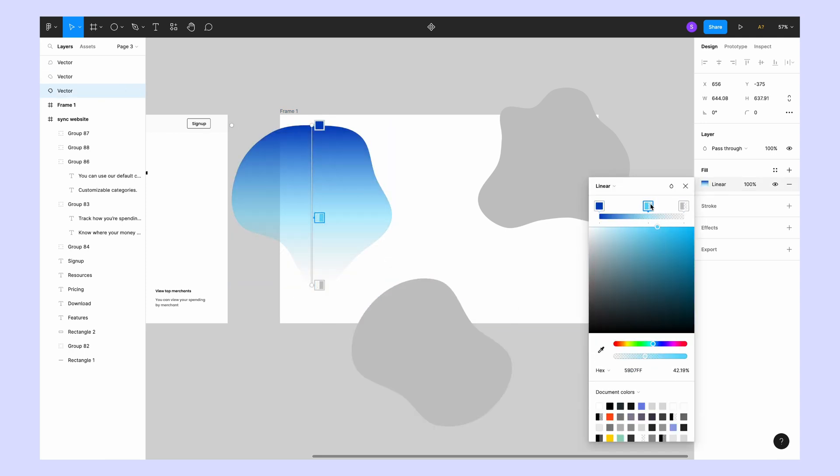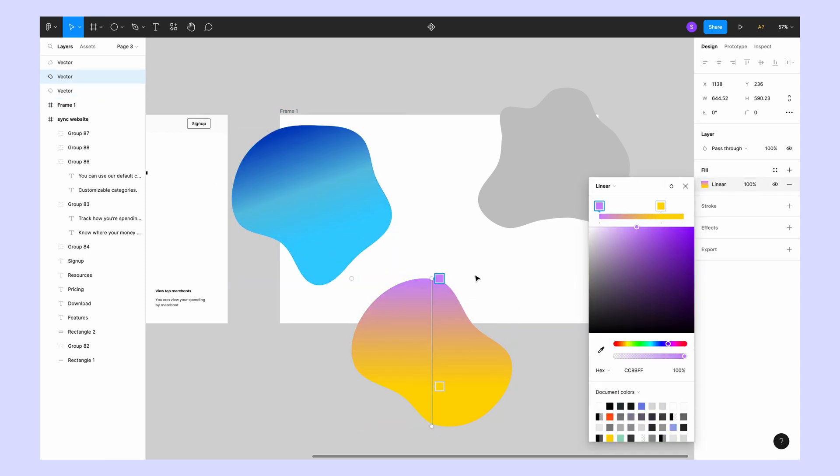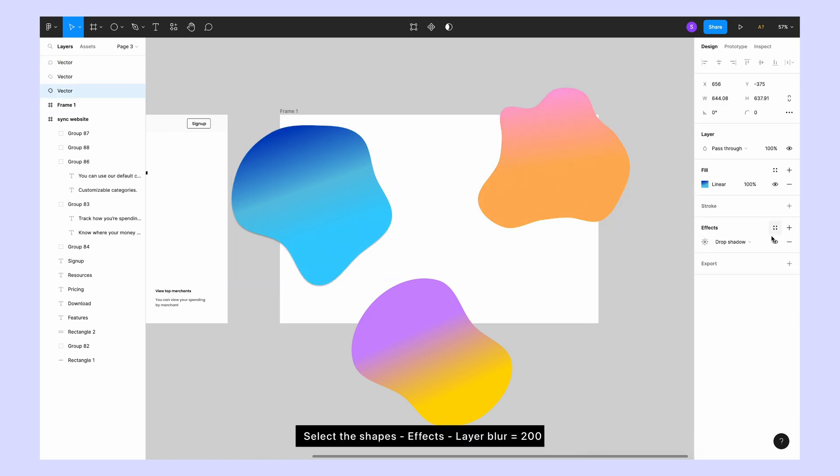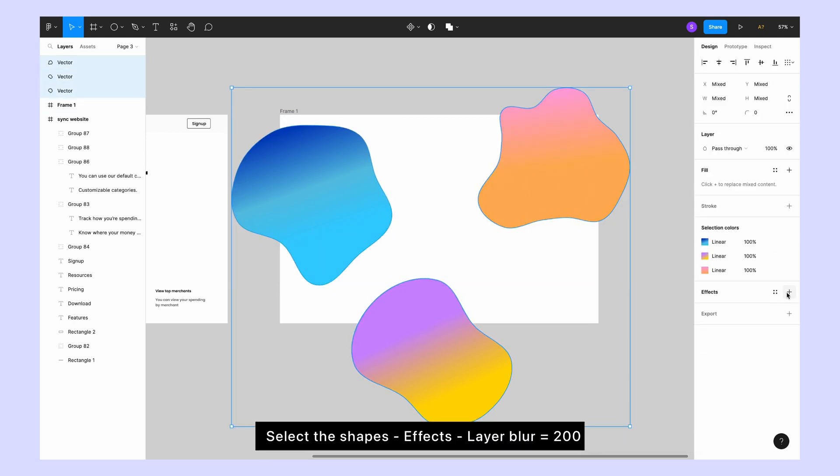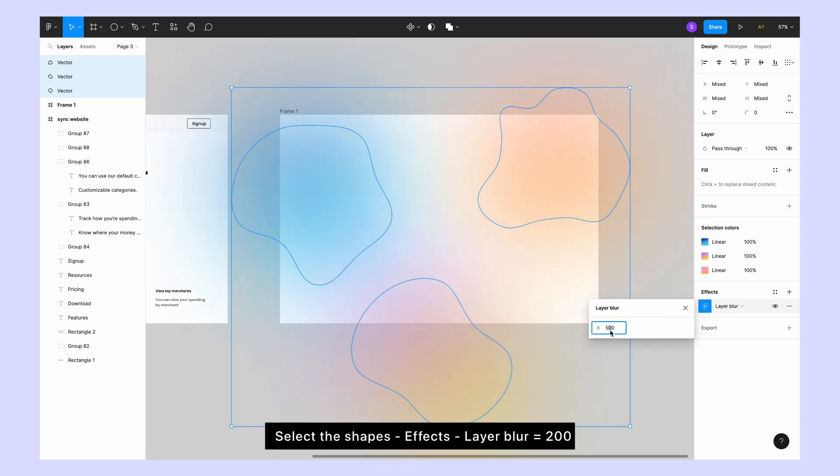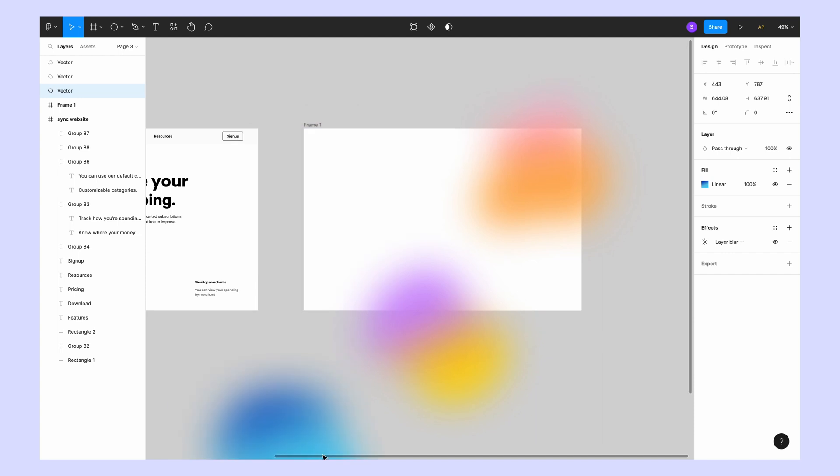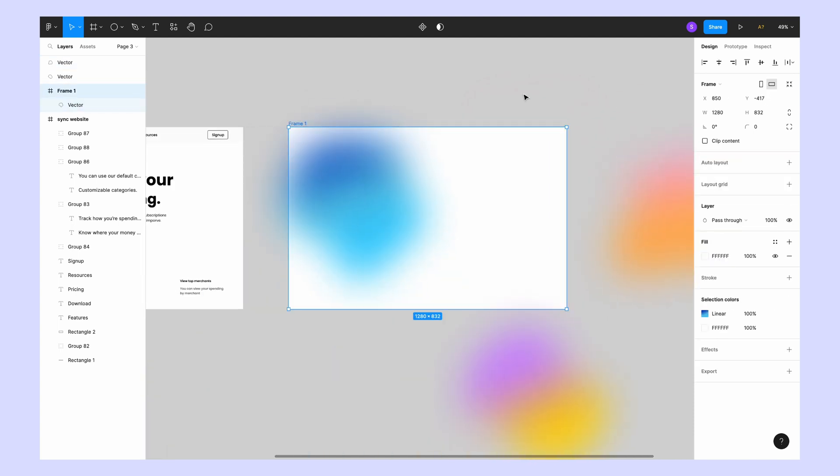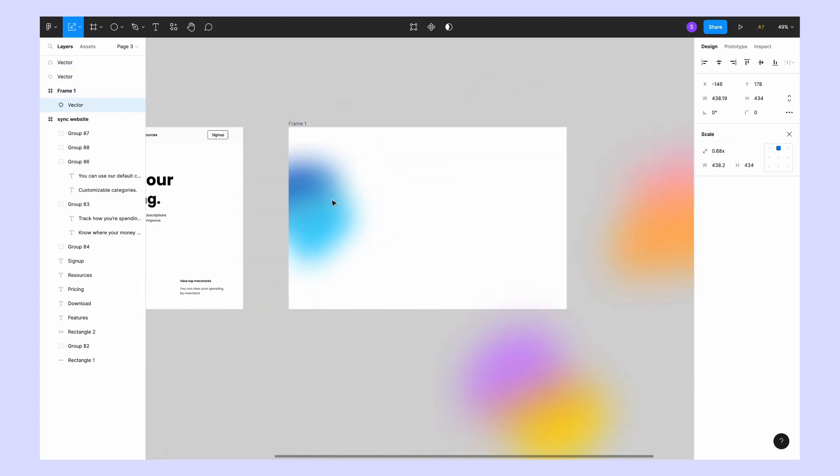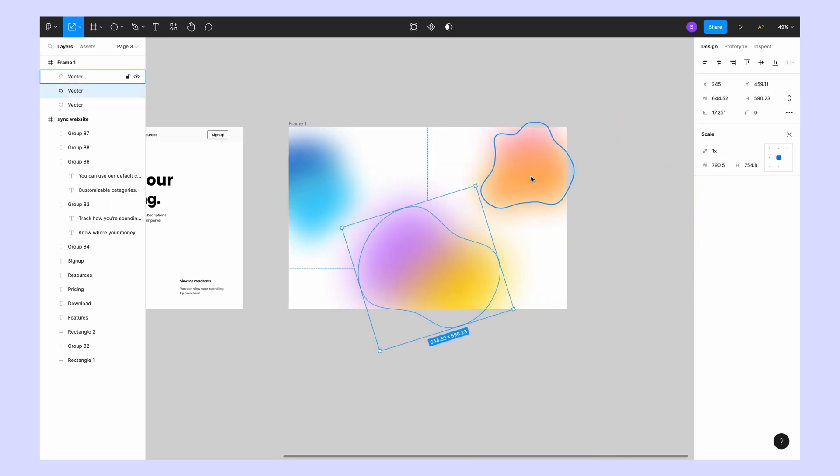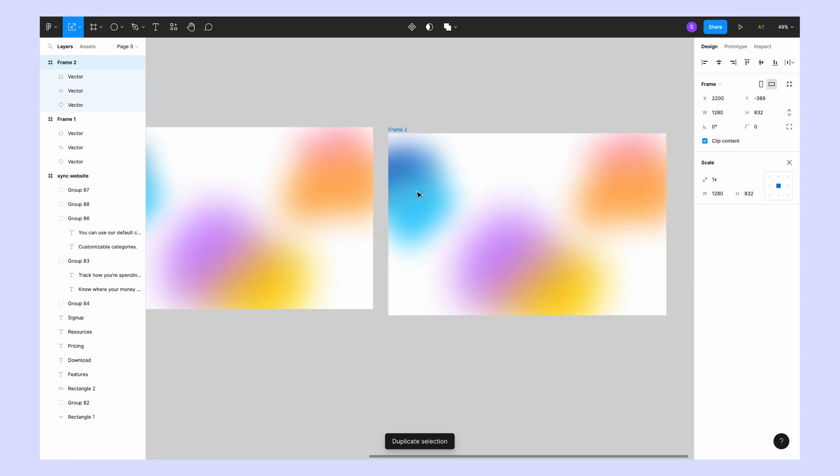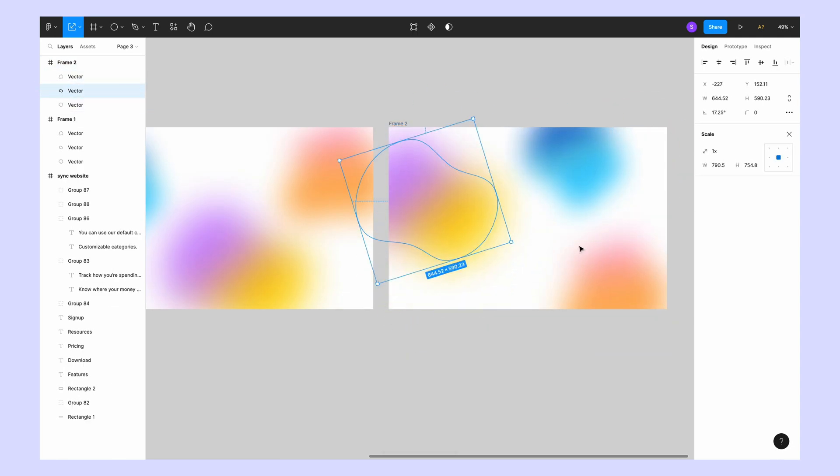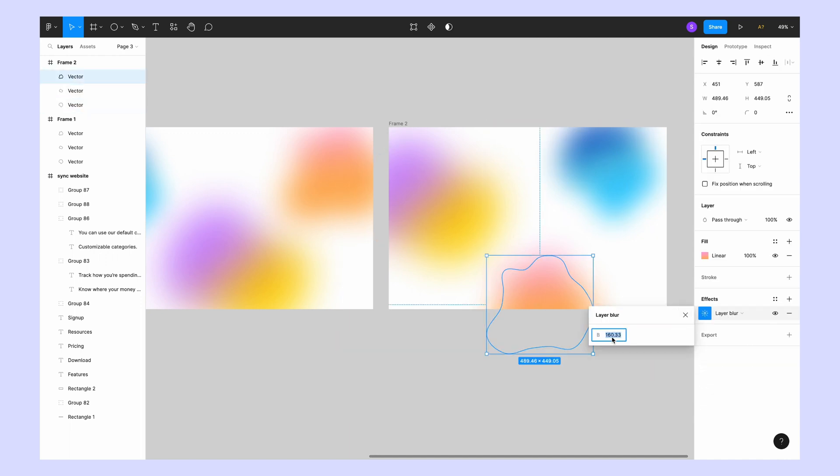Now fill the shape with a linear or multicolor gradient of your choice. I'm choosing linear. Now place these shapes randomly across the frame.